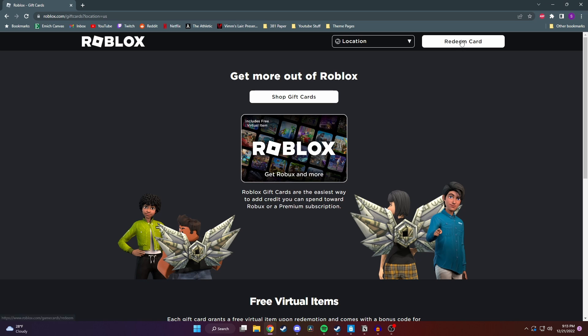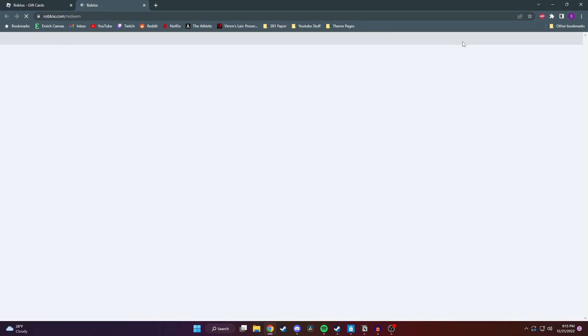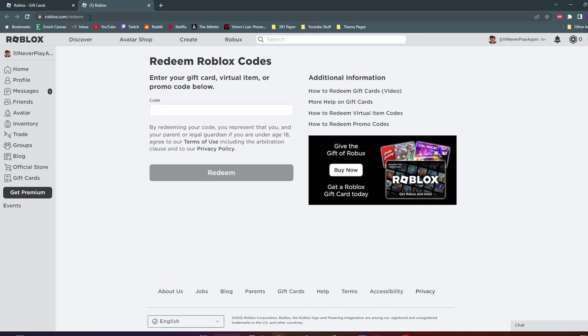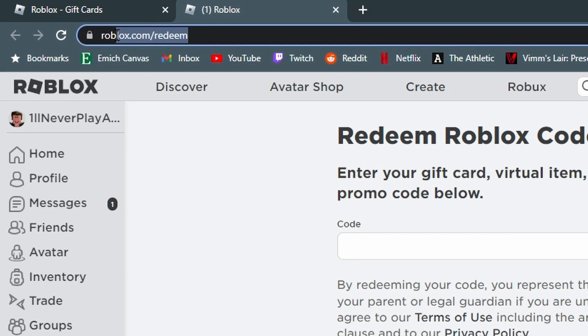Next, we want to click on this redeem card button in the top corner. And here we are at the redeem Roblox code page. All you need to do is type in your code and then hit redeem at the bottom. You can also type in roblox.com slash redeem to get to this page.